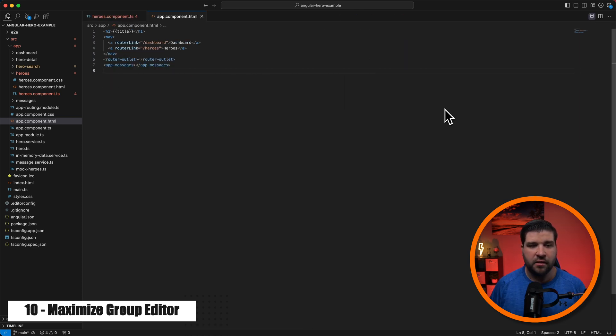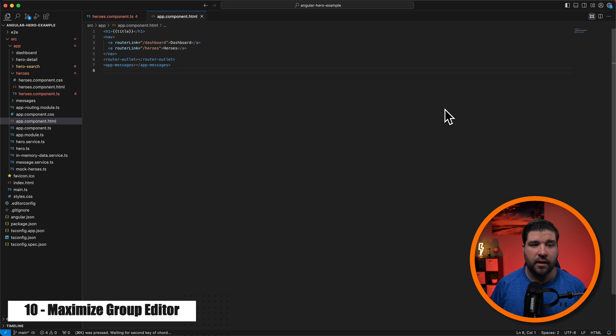We can also just hit the keyboard shortcut command K command M to go back to the way it was as well. This can work great when you're working on a small screen and need to maximize space temporarily.